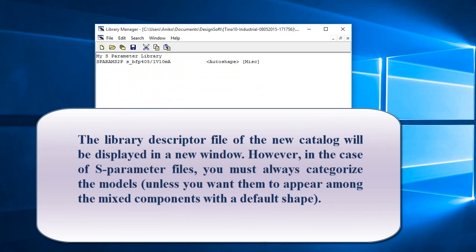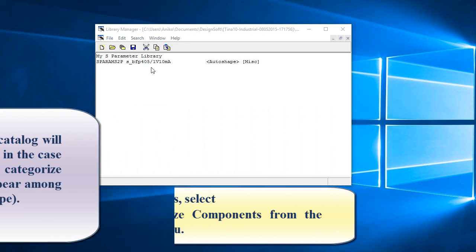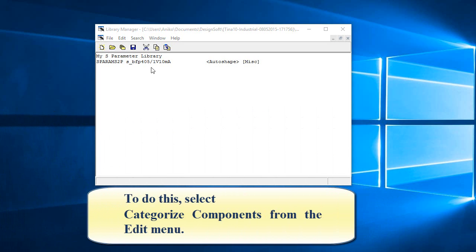The library descriptor file of the new catalog will be displayed in a new window. However, in the case of S-Parameter files, you must always categorize the models, unless you want them to appear among the mixed components with a default shape. To do this, select Categorize Components from the Edit menu.